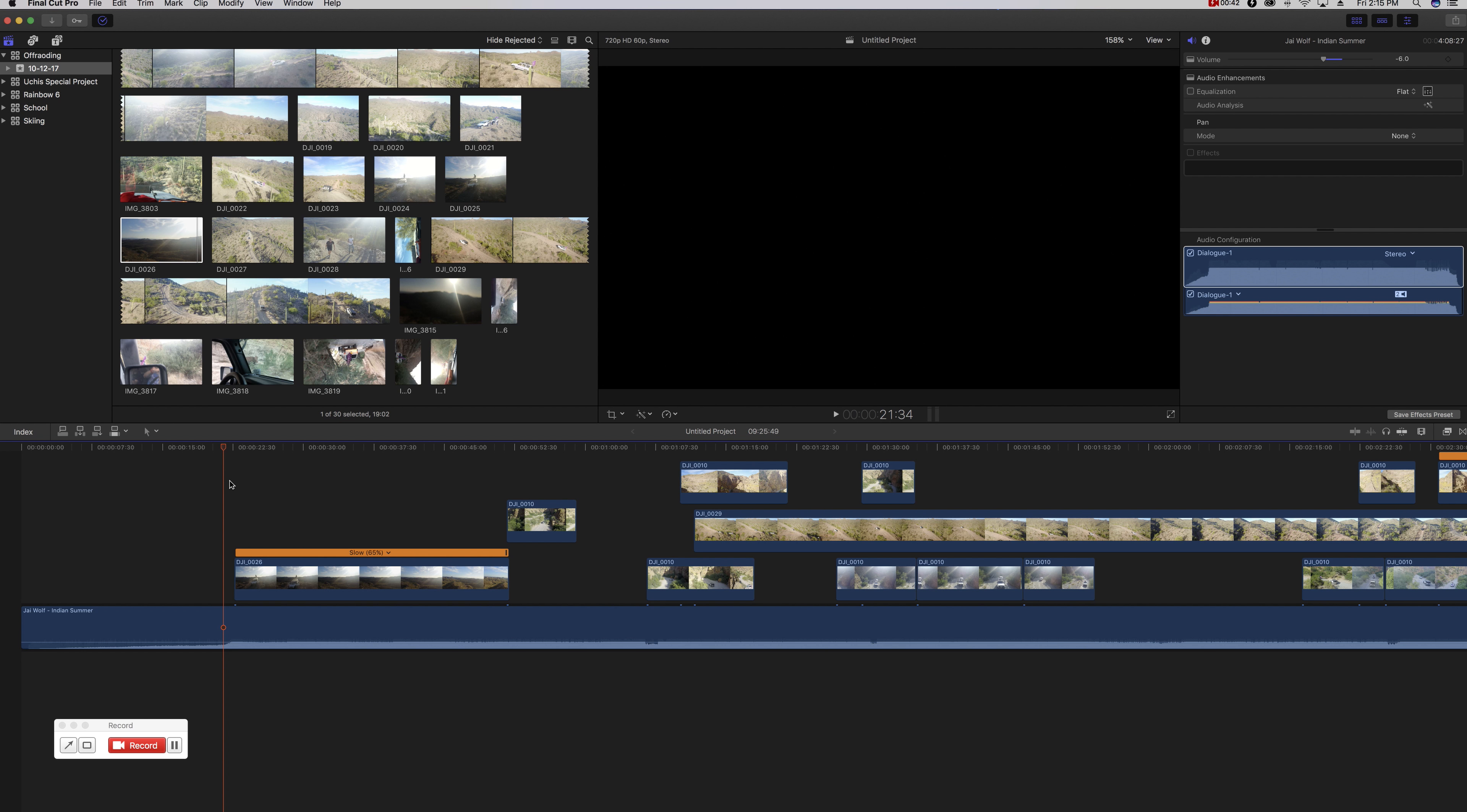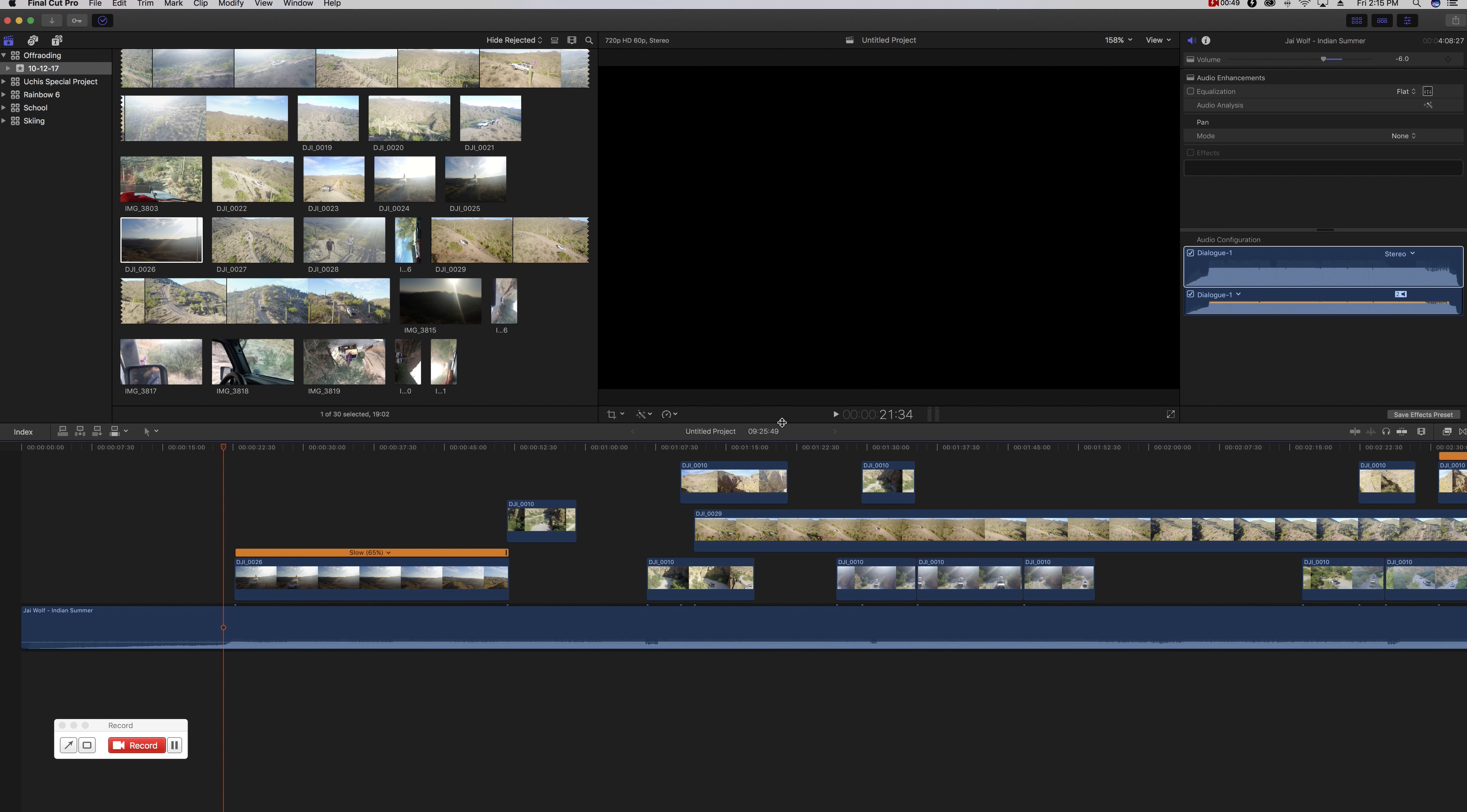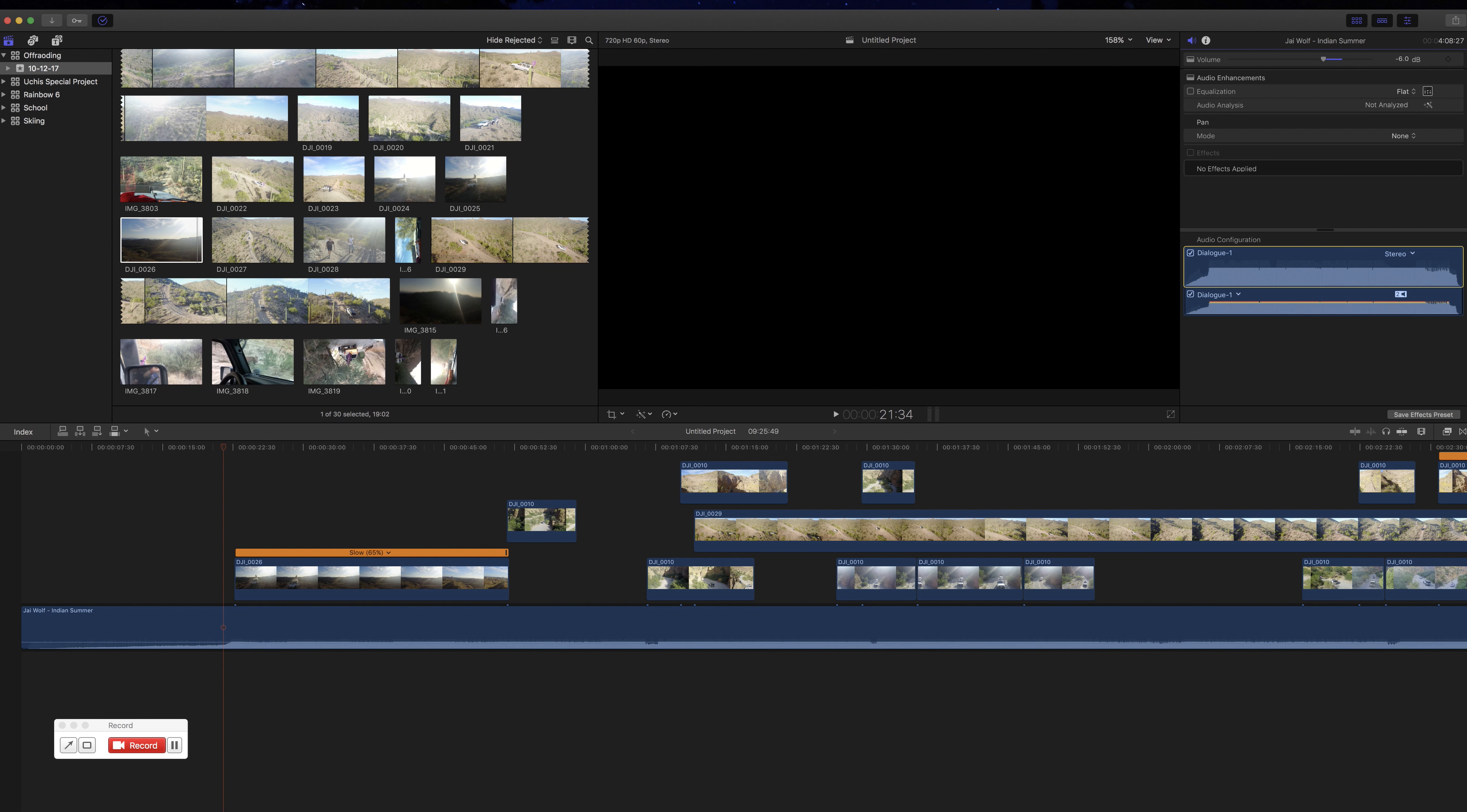But basically we're going to be showing you today how to turn that clip into this. Now this isn't anything crazy difficult, it's kind of just some superficial level sort of stuff that can help just bring your video to that next level.